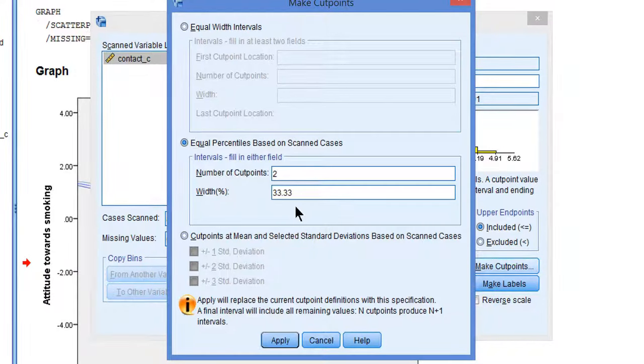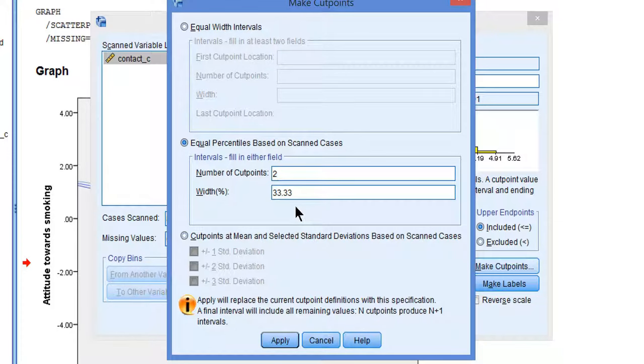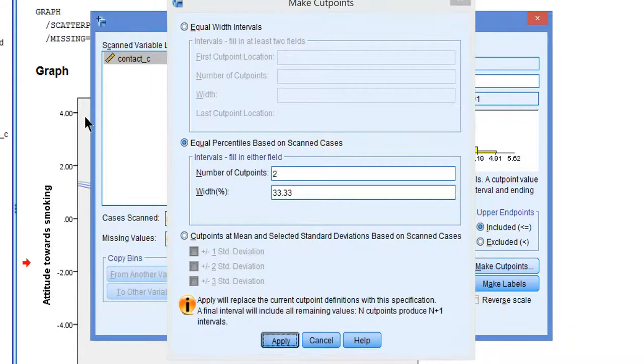We use two cut points to create three groups, each group containing one-third of all observations. Now, let's apply.